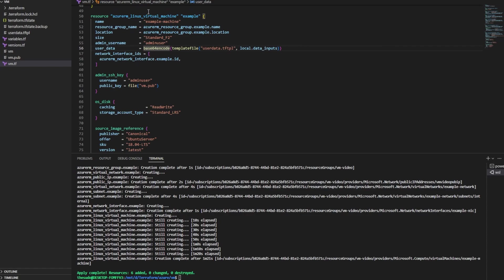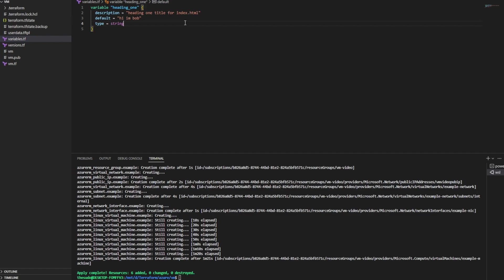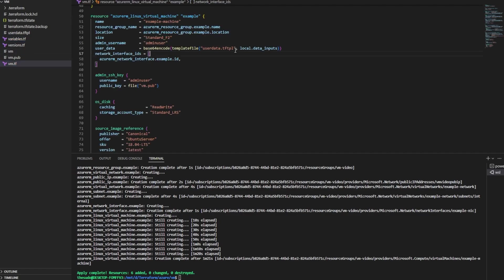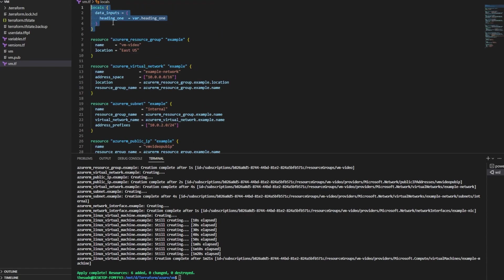Just to recap on what's going on here: for the Linux virtual machine resource, we're using the user_data attribute to base64 encode a template file. The template file comes from a file we've built, and within the file we've specified variables using this syntax, which will be interpolated from Terraform variables. That works because we've used the templatefile function and specified the path of the template file we want to use, and then where we want to source our input variables from — our locals block.